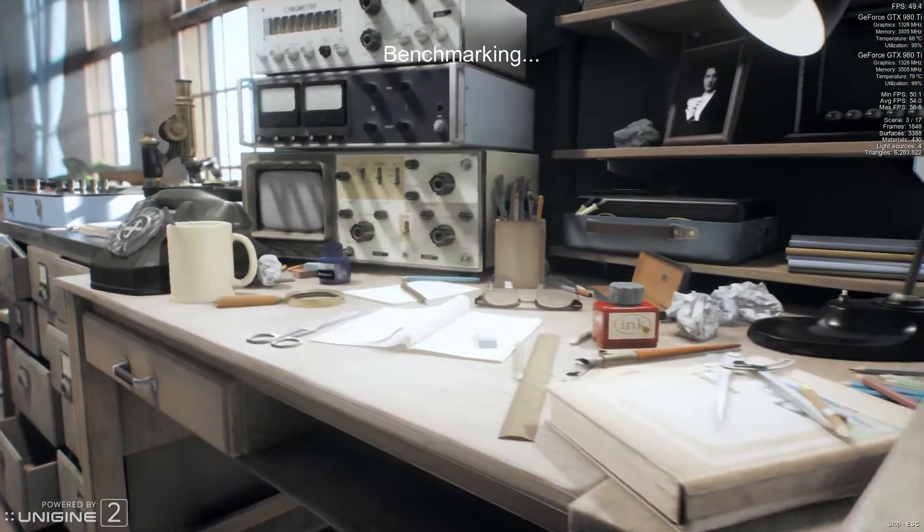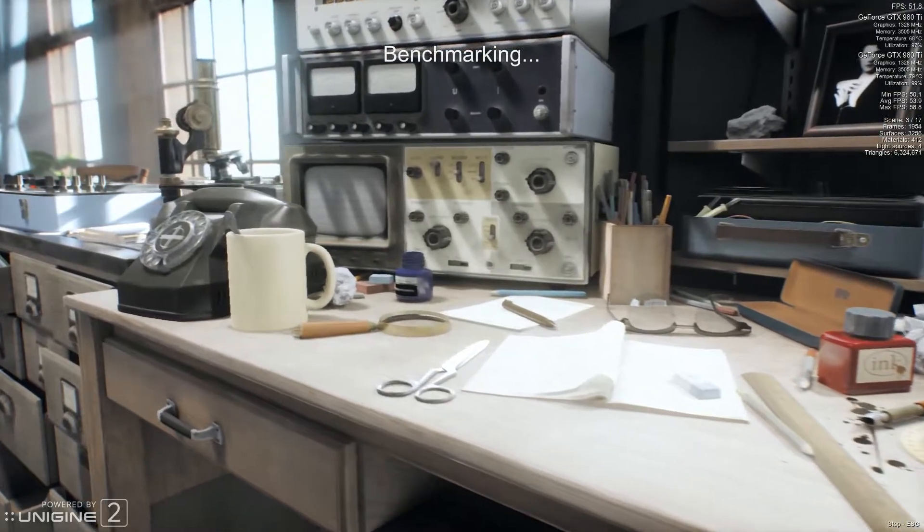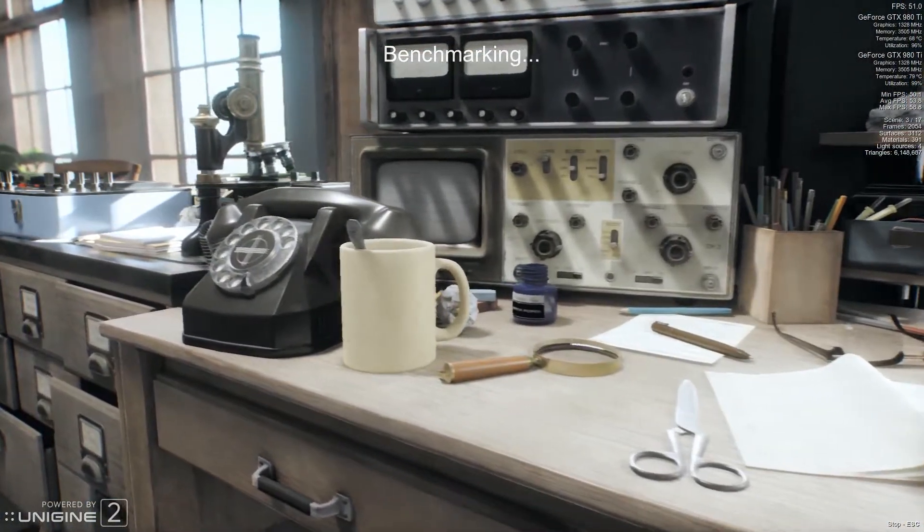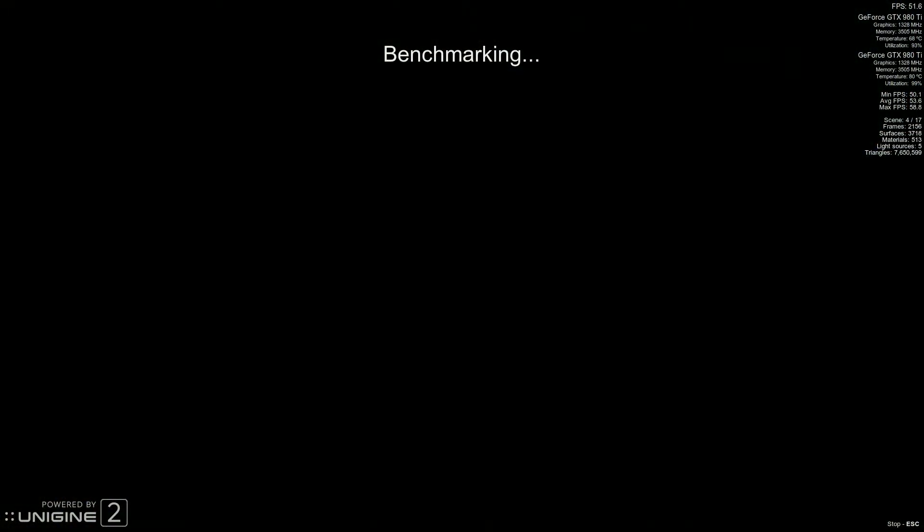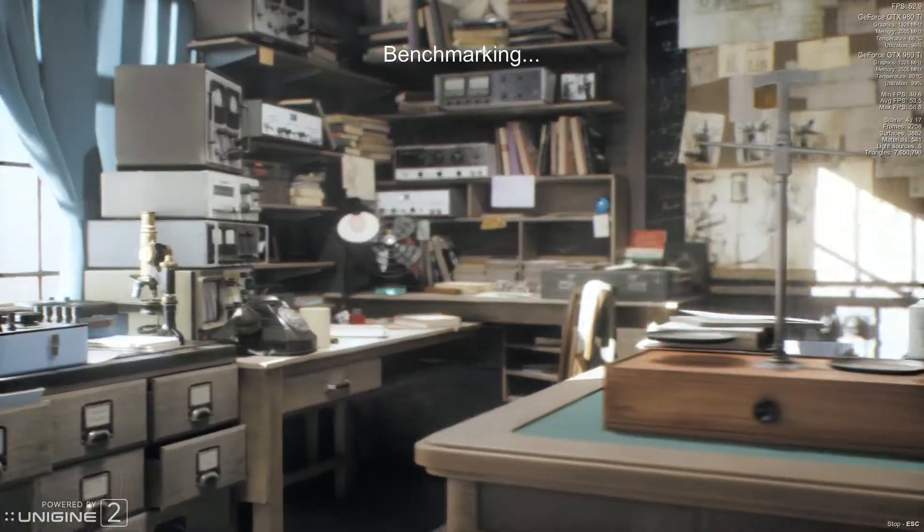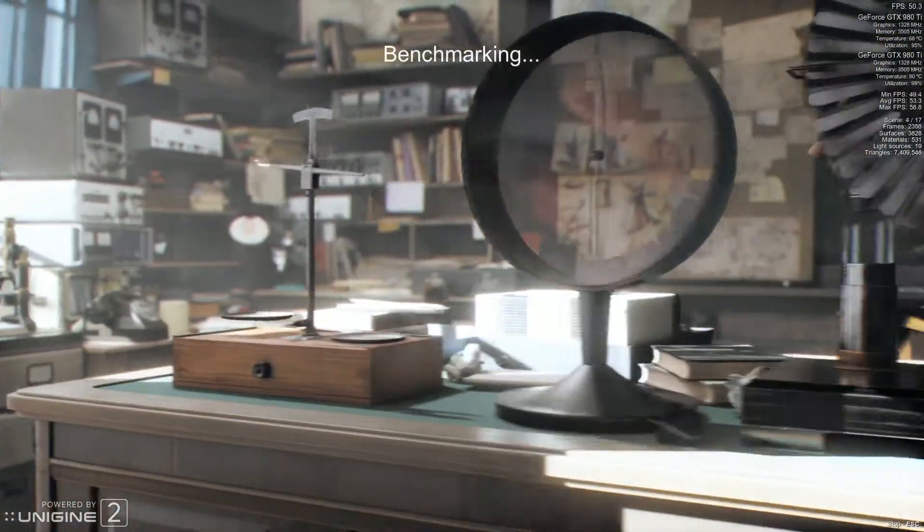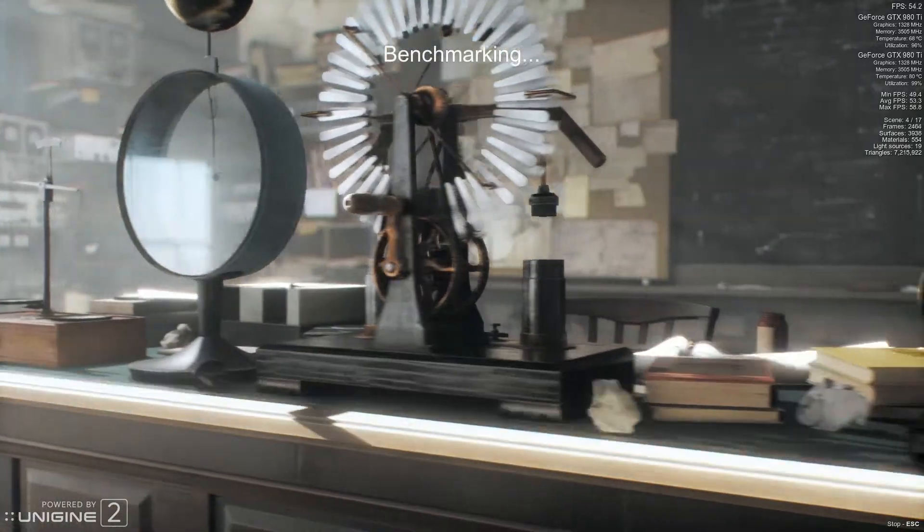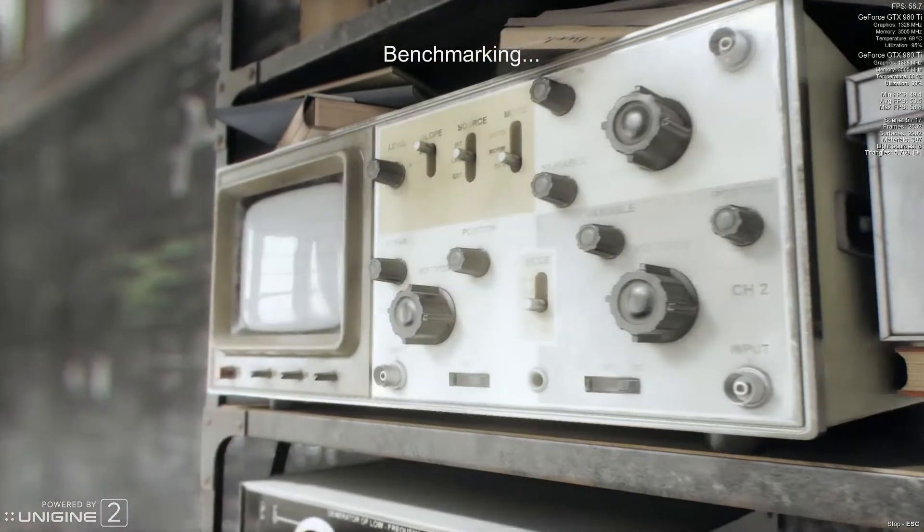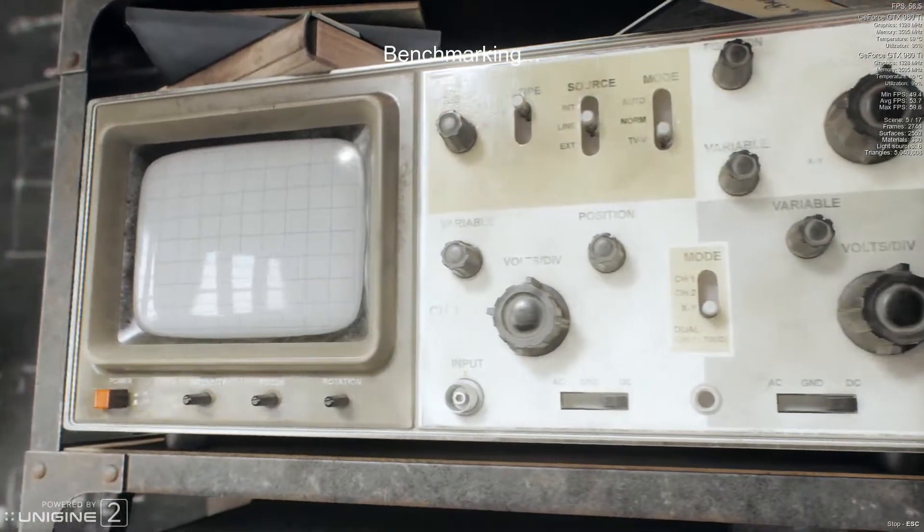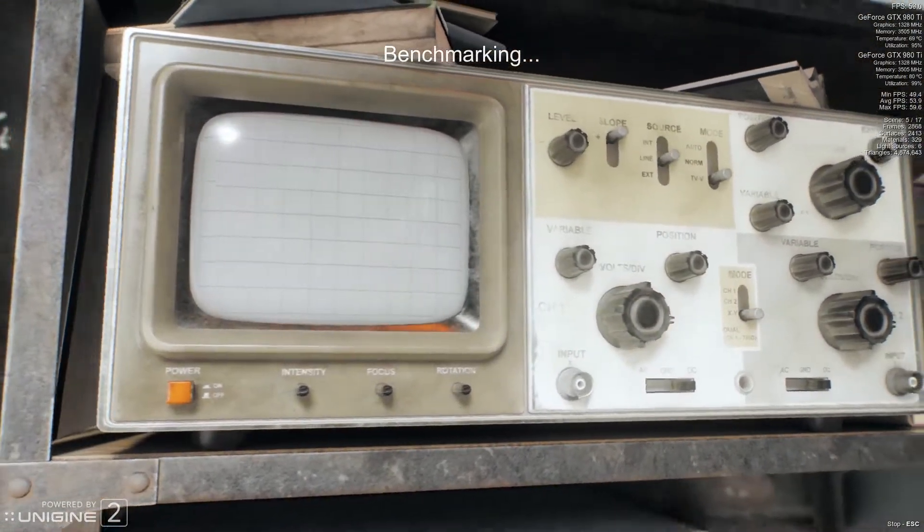But with that said, a 1080Ti is slightly slower than my 980Ti SLI setup in this particular benchmark. And as you can see, just at 1080p on the maximum quality, I can't even keep 60 frames a second. And that's around what you're going to be looking at for 1080Ti as well.